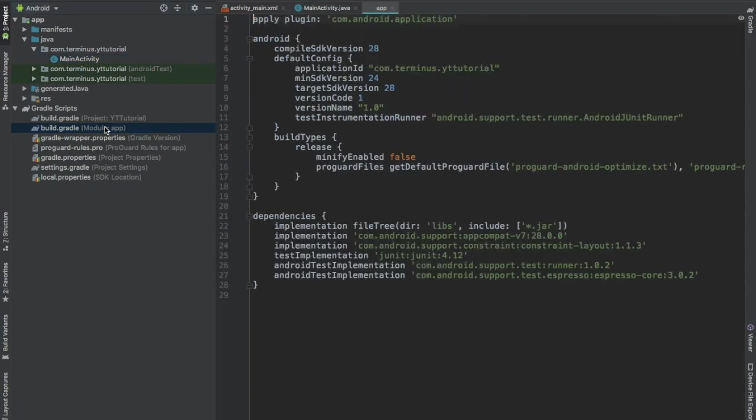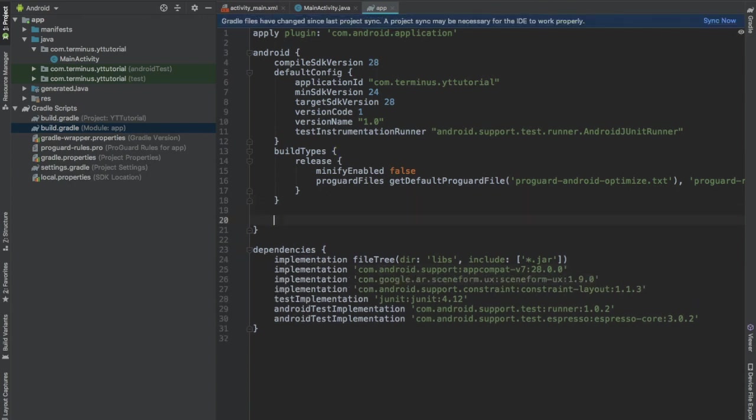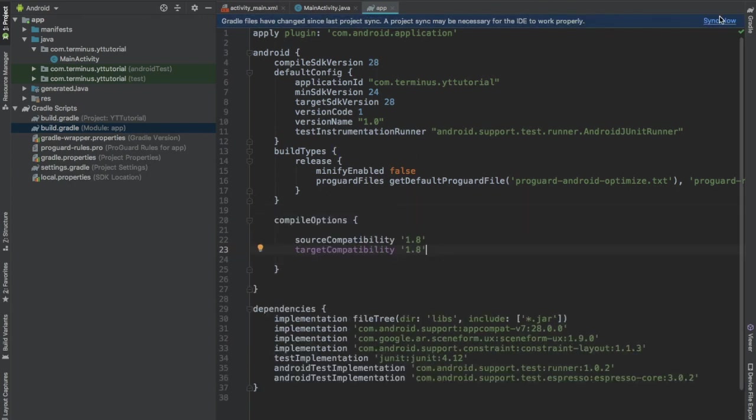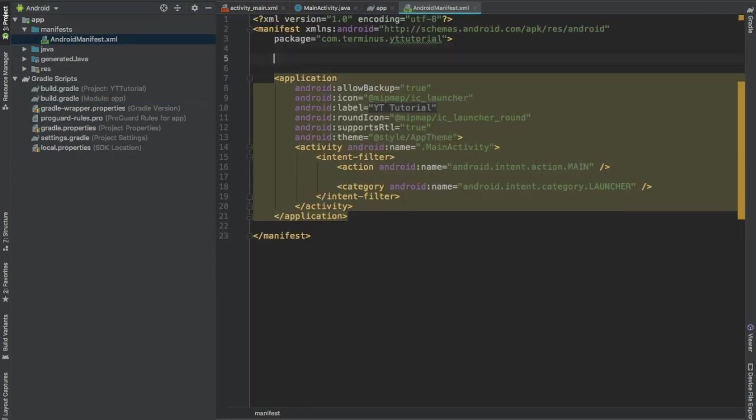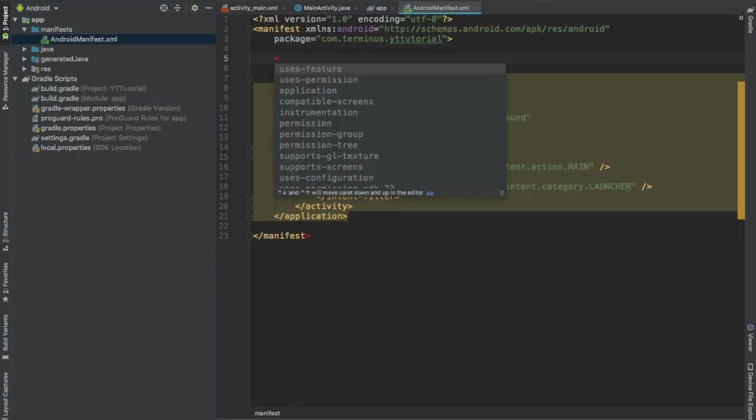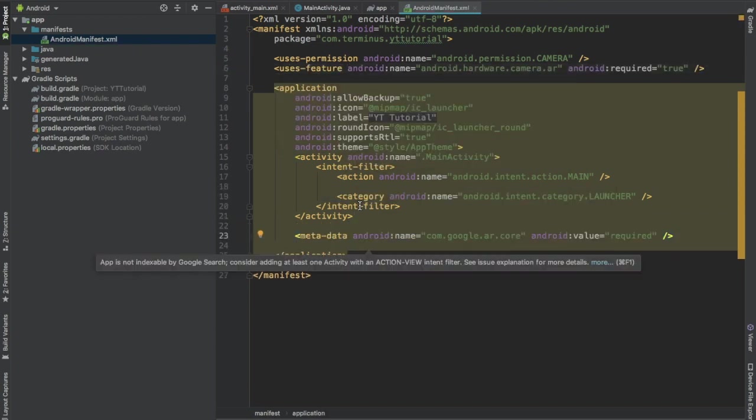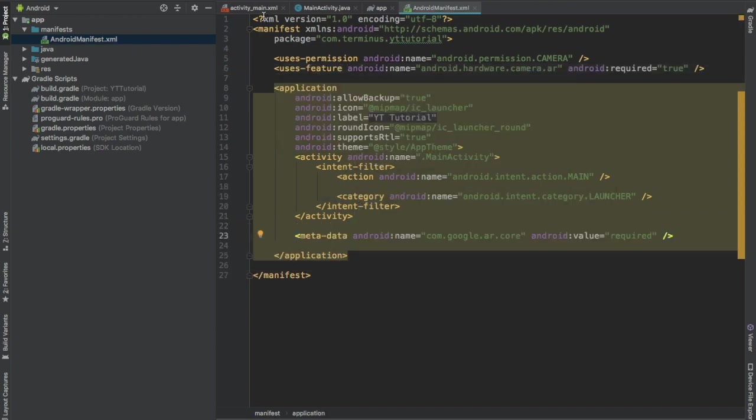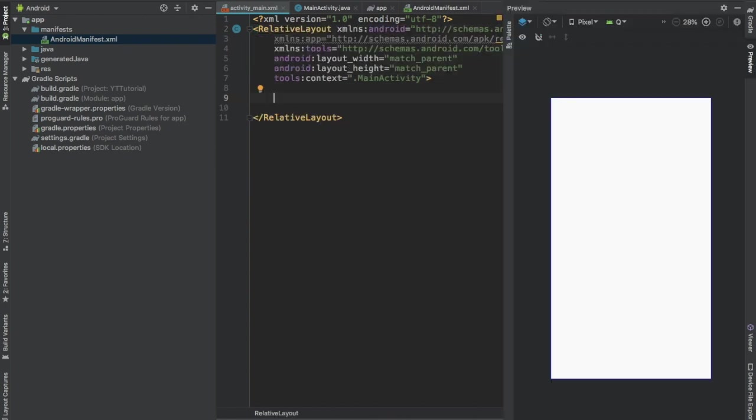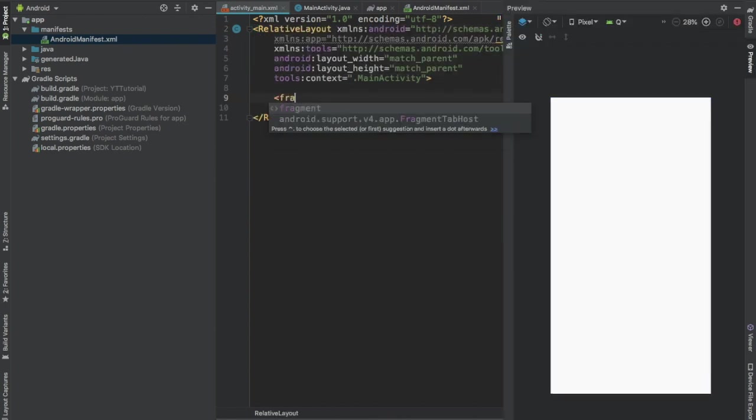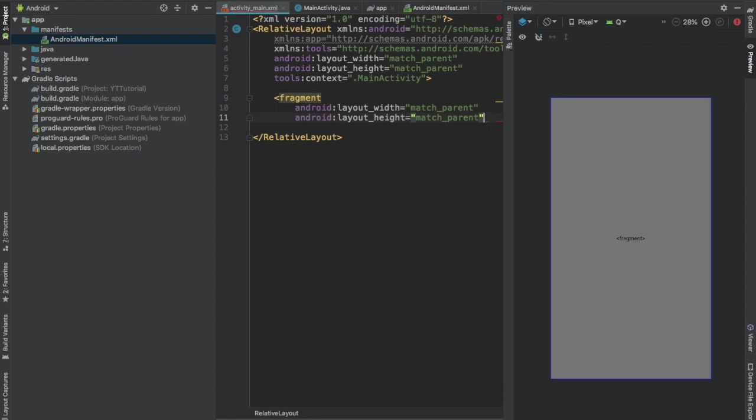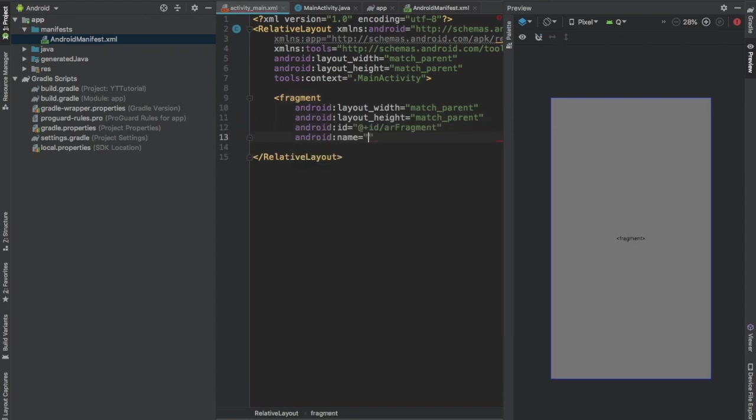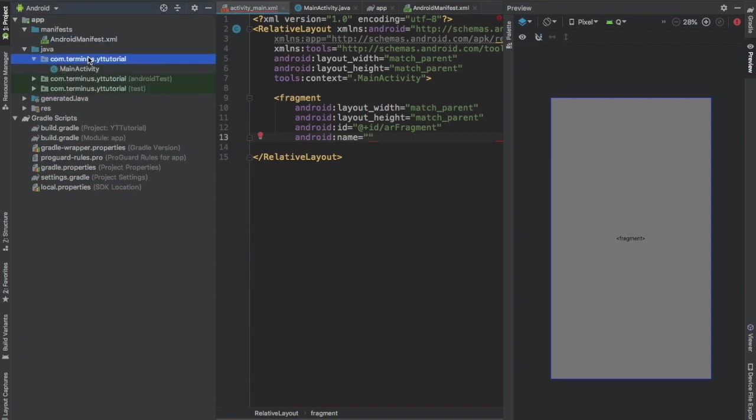Go to build.gradle file and add SceneForm UX dependency. Add Java 8 support and hit sync now. Go to the manifest file, add permission camera, declare feature camera, add metadata. Now go to activity_main.xml file and prepare the required layout. Change the root element to relative layout. And here add a fragment. Set width and height to match parent. Give this an id arfragment and pass the fragment name.